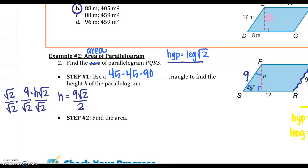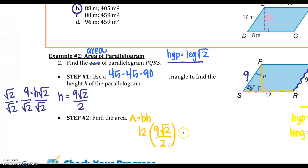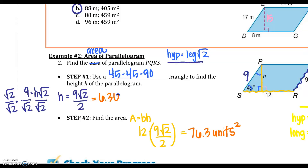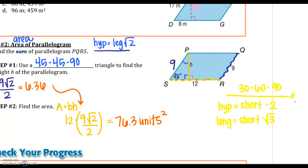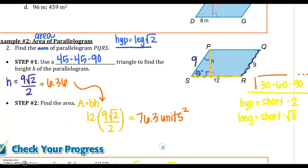Rationalizing gives h = 9√2 / 2. Then the area equals base times height: the base is 12, since the height and base must connect perpendicularly. Plugging in and using a calculator, rounding to the nearest tenth gives an area of approximately 76.3 units squared. A reminder: the 30-60-90 rules may also be useful, or you can always use SOHCAHTOA if you prefer.